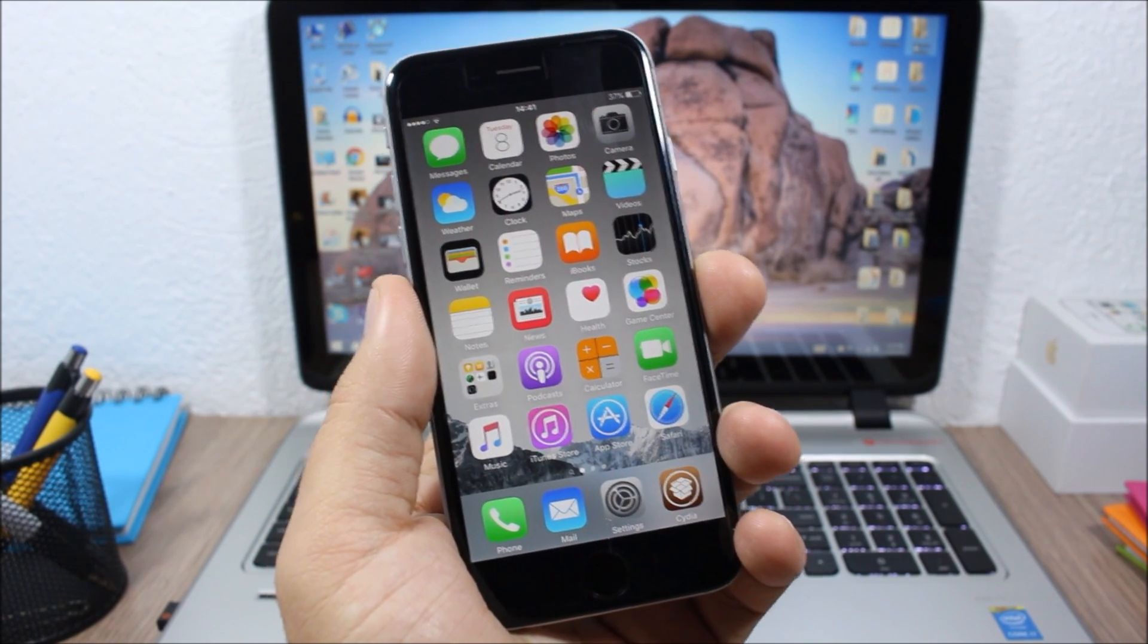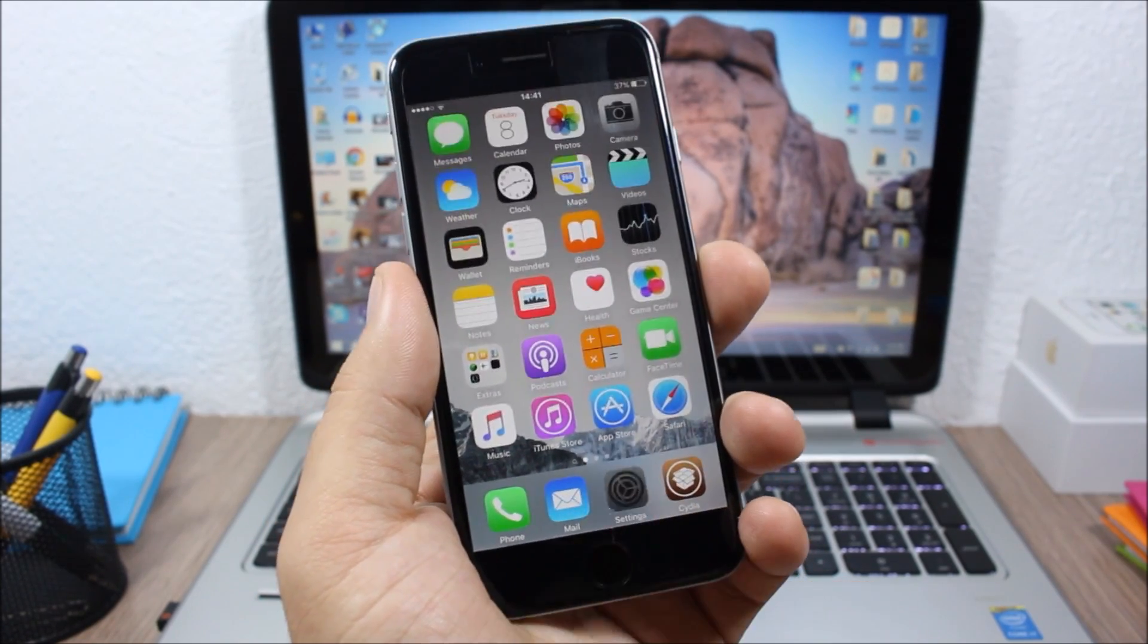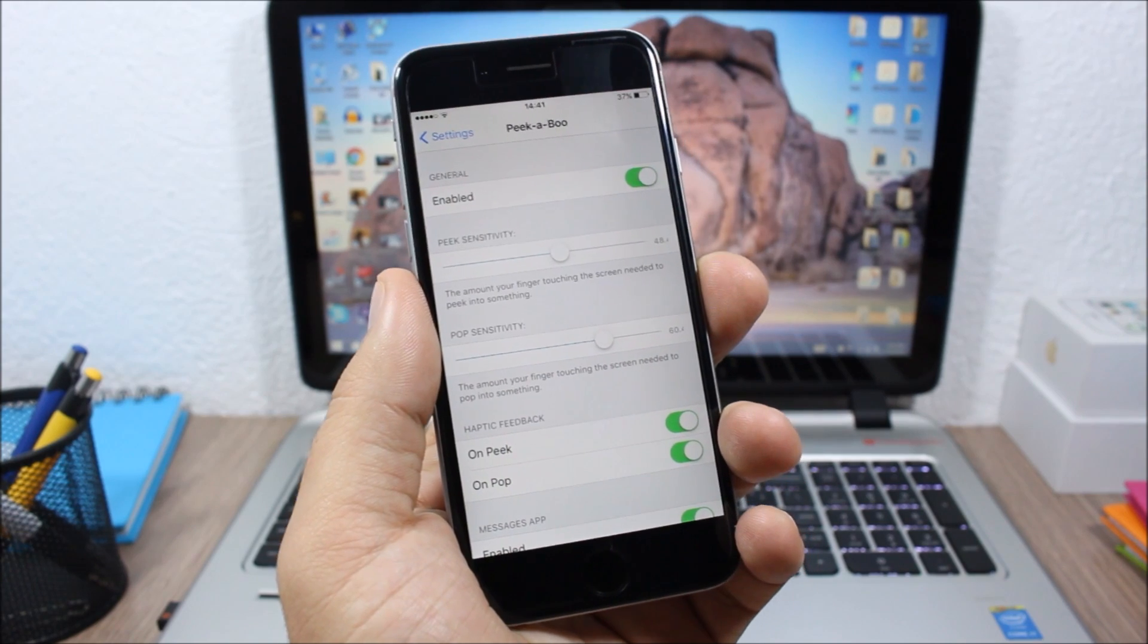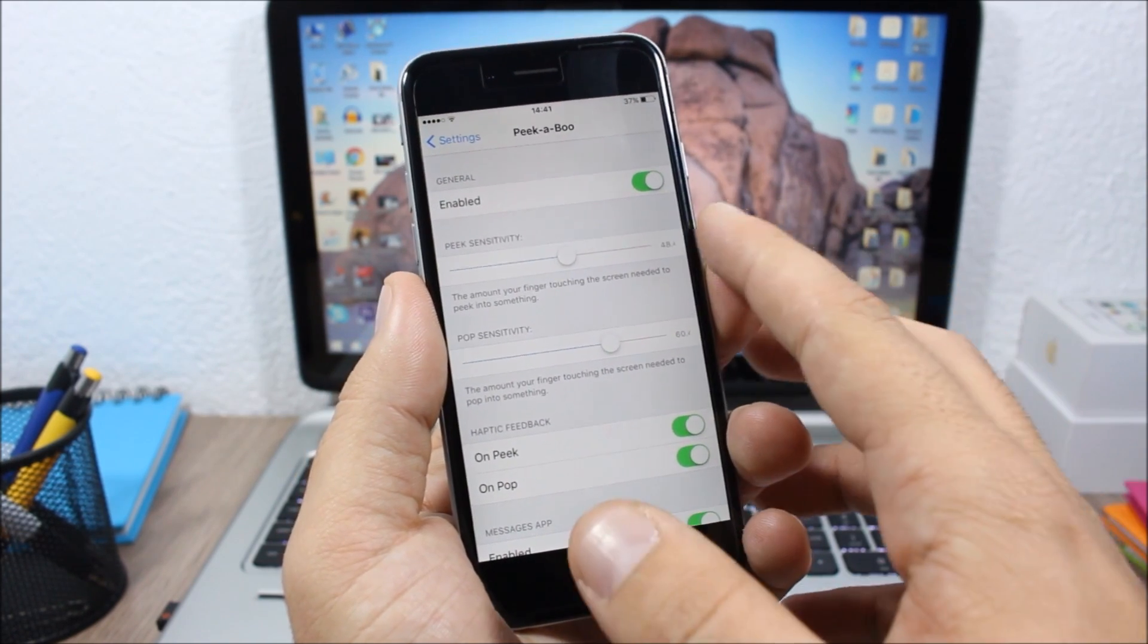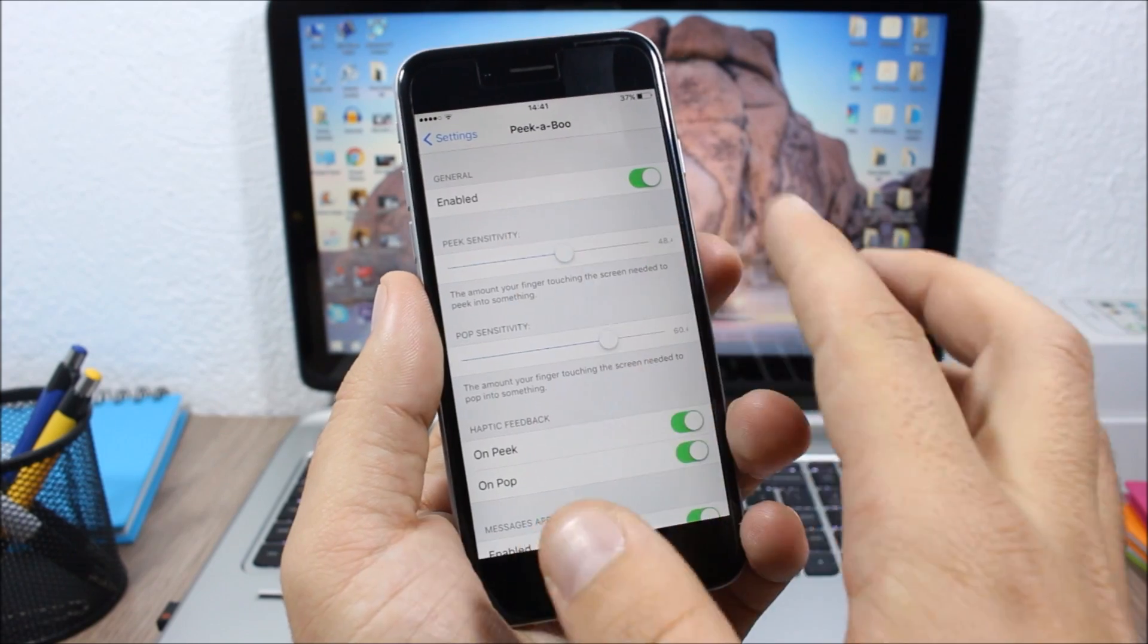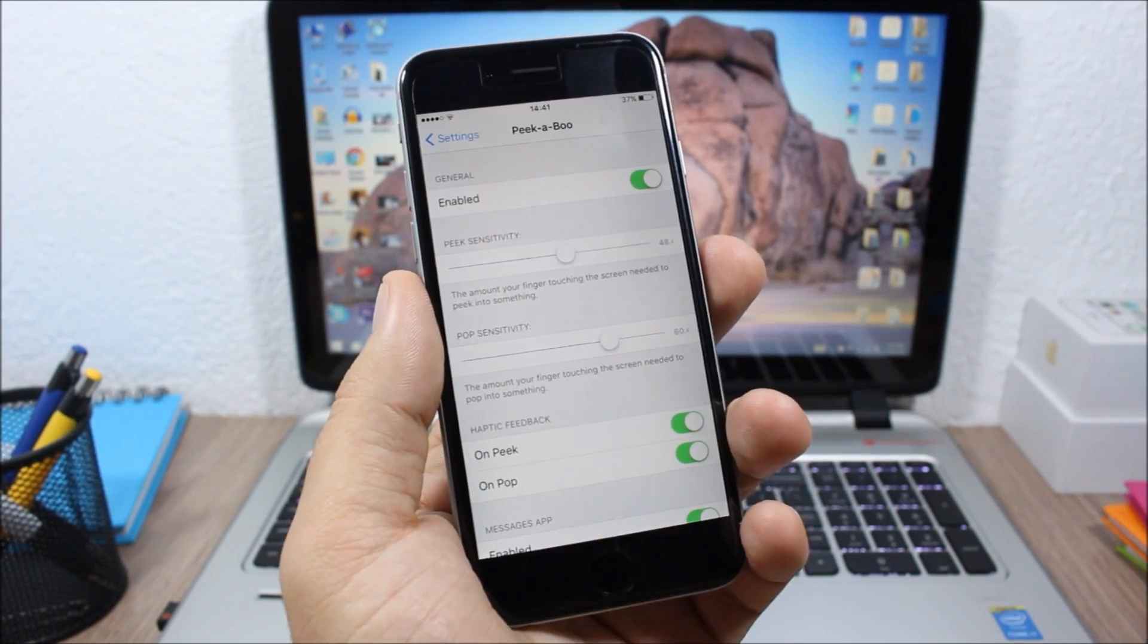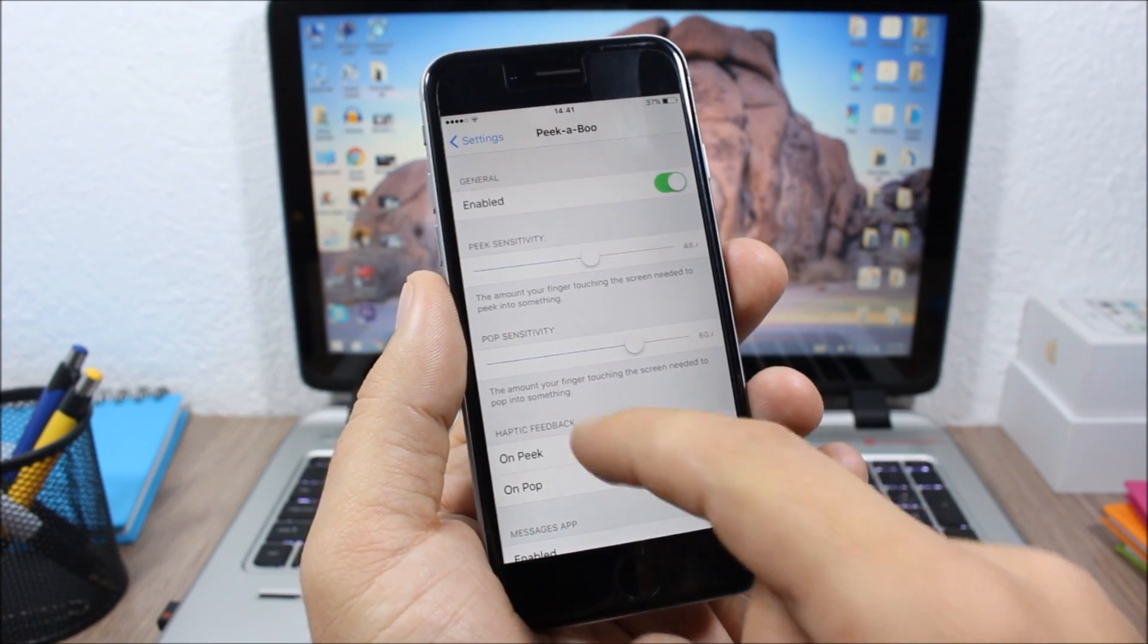I've tried it on Instagram and WhatsApp and it works very well. Now if you go to the settings of this tweak, you have an enable button to enable or disable it. Below that you'll find two sliders where you can change the sensitivity of the peek and the pop. You can also enable haptic feedback on peek and pop.